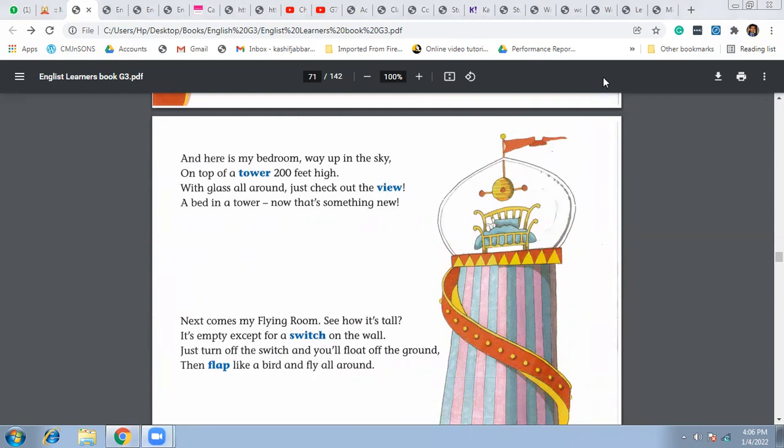So this is where we are going to stop today, and tomorrow we will read the next two paragraphs of this lesson. All right.